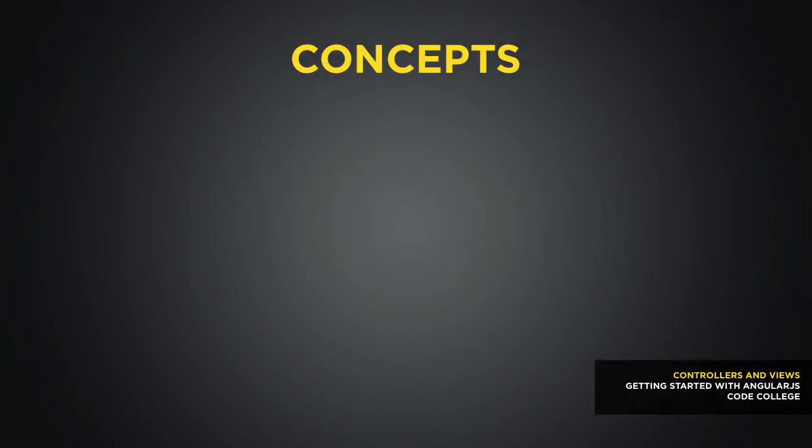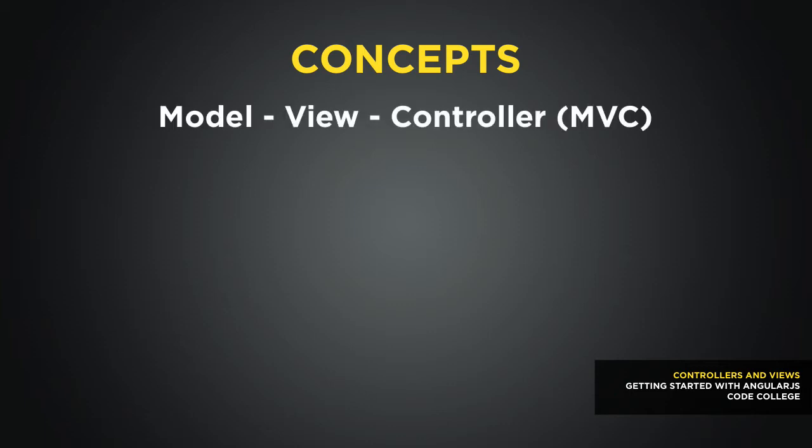Before we get too much further into actually coding the application, let's take a minute to talk about some definitions that will be useful as we get going further on the app. So the first one we want to talk about is MVC, otherwise known as Model View Controller.